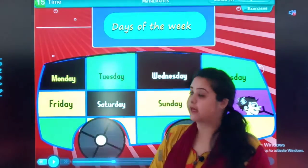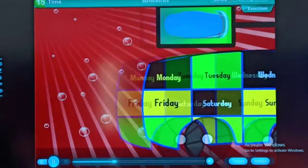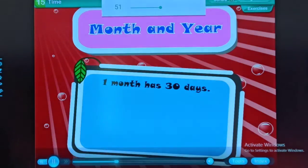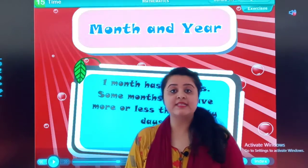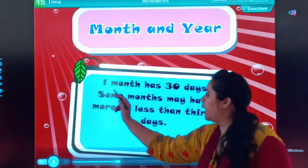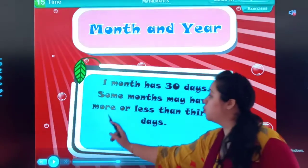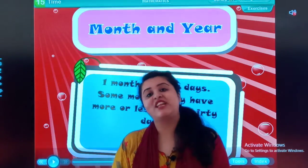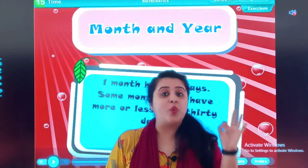Today we will be starting with the first topic — the months of the year. We have already seen this in our exercise 3. One month has 30 days. Some months may have more or less than 30 days. You know that one year consists of 12 months.